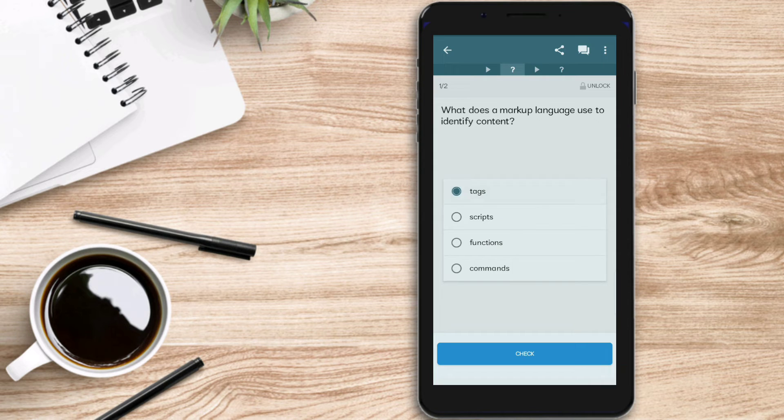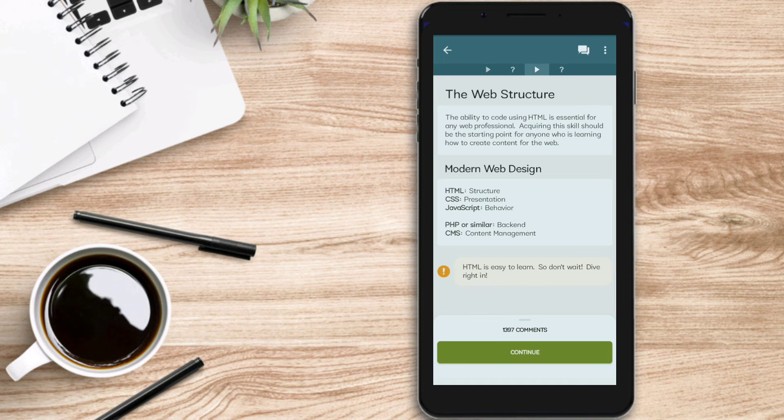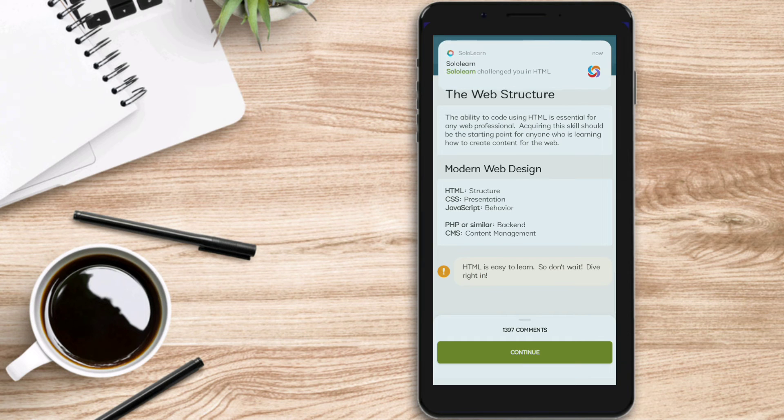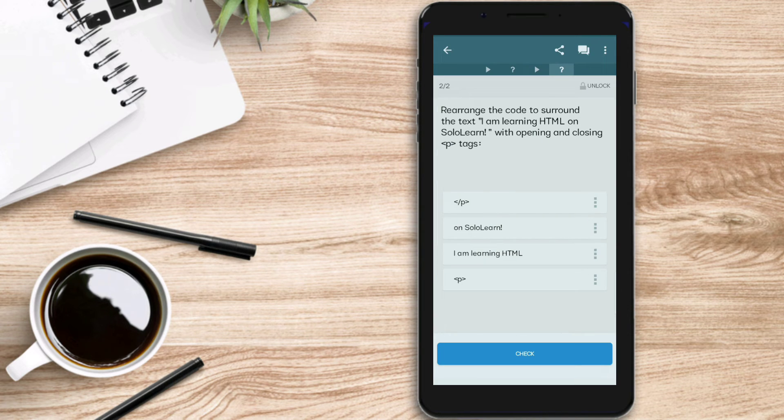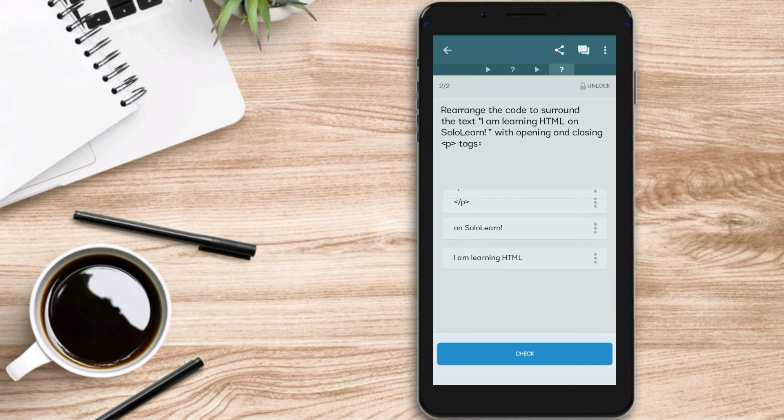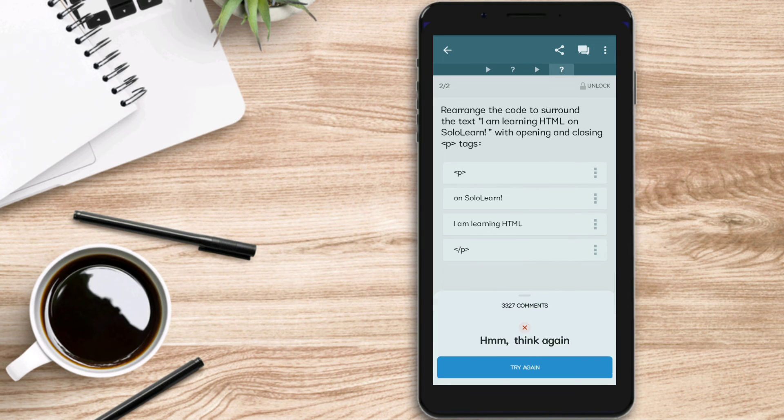They identify tags. Here we have the web structure. You have to read this information and answer some questions. Let's try to continue. For example, they tell you to rearrange the code, just put tags around the text 'I am learning HTML,' so we learn what is an opening and closing tag.